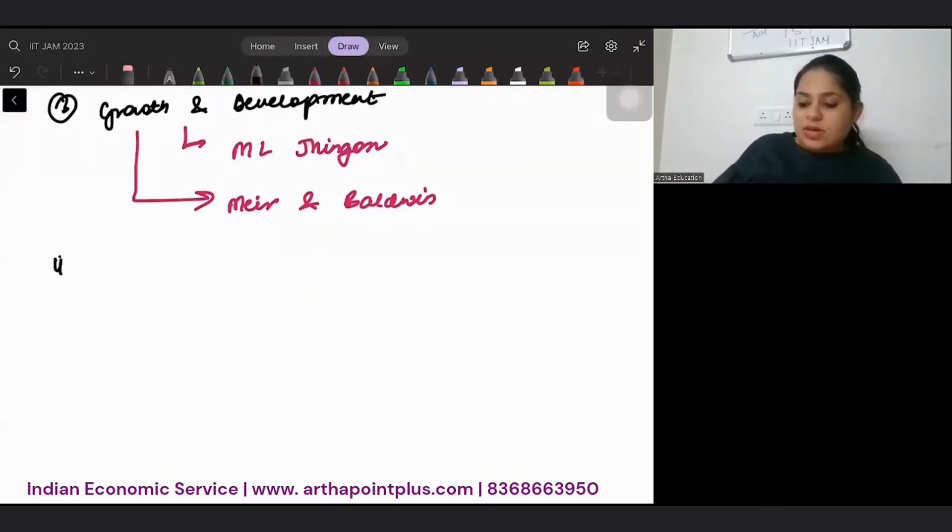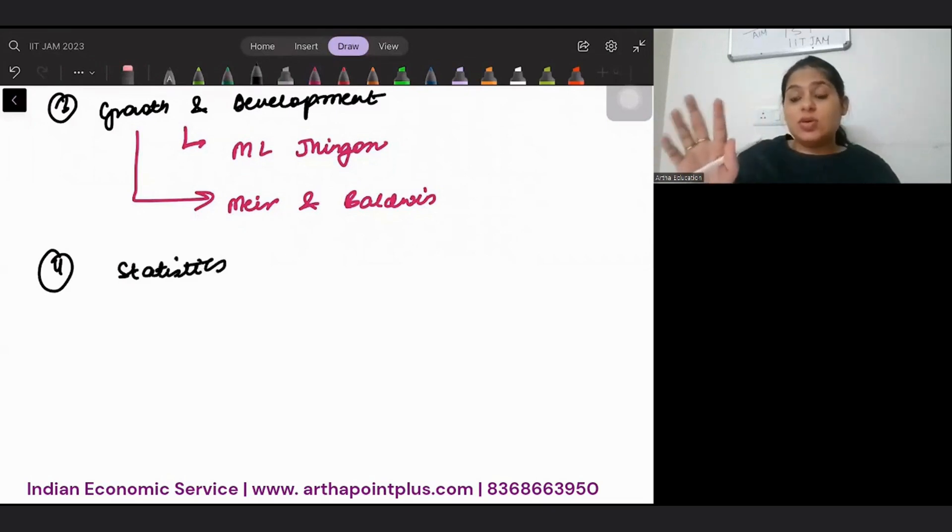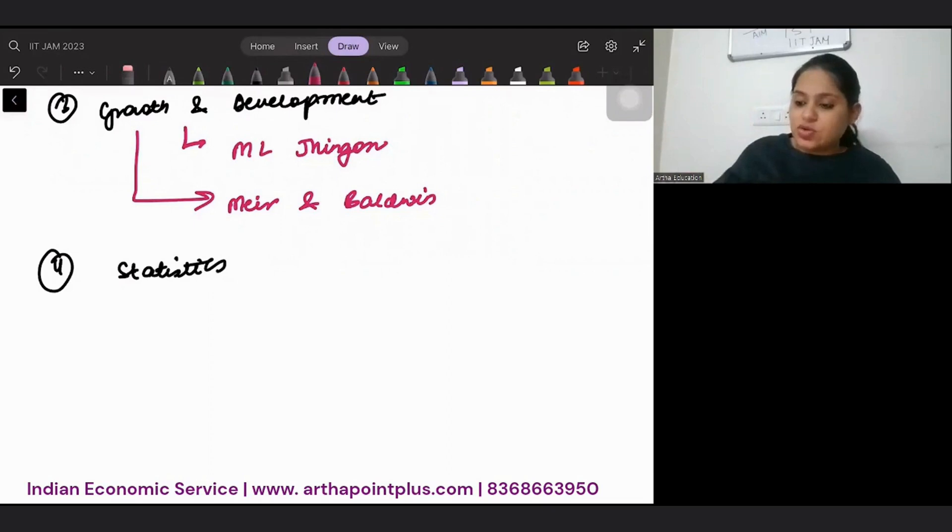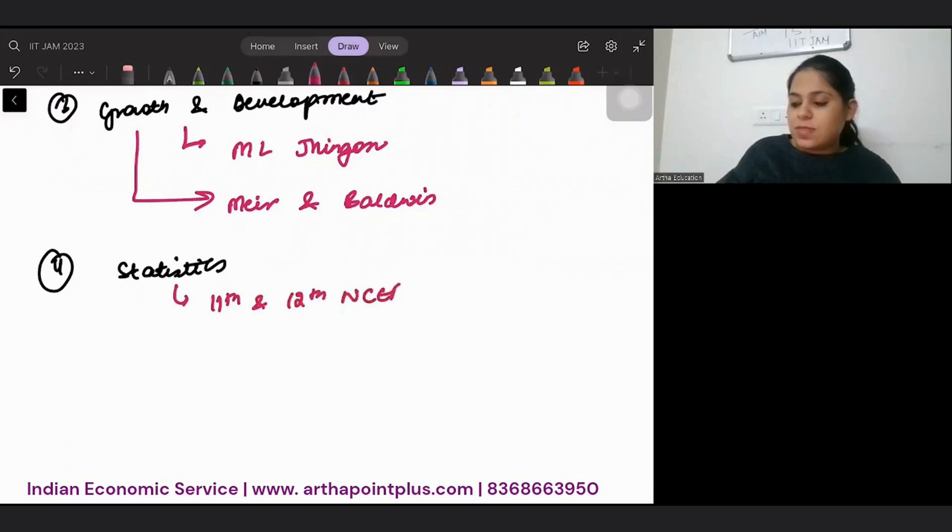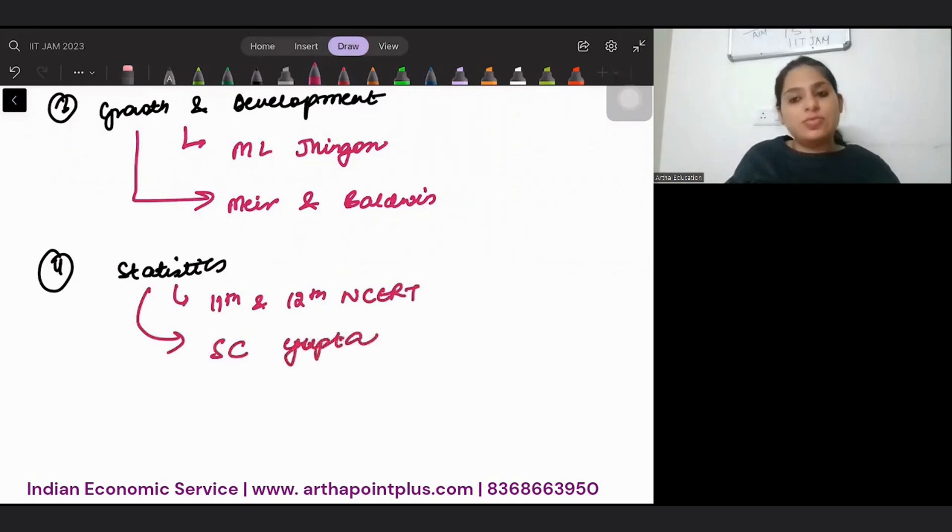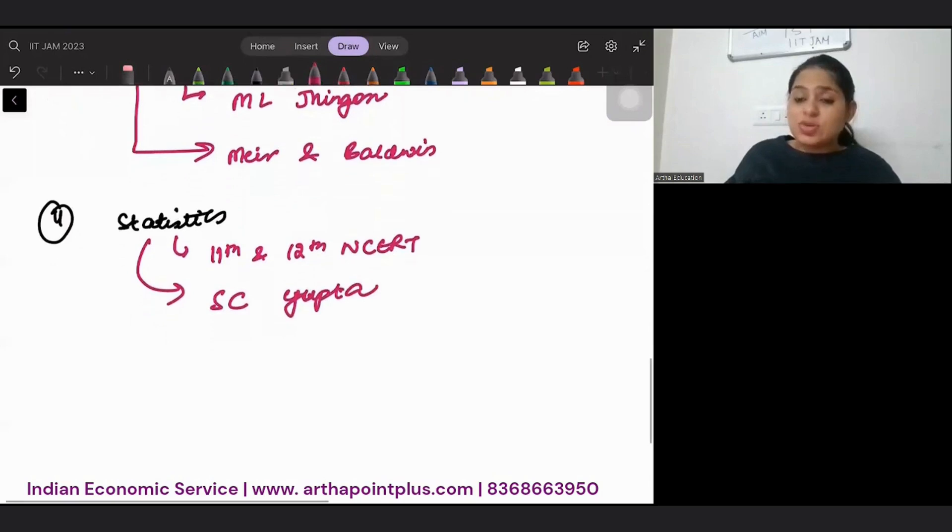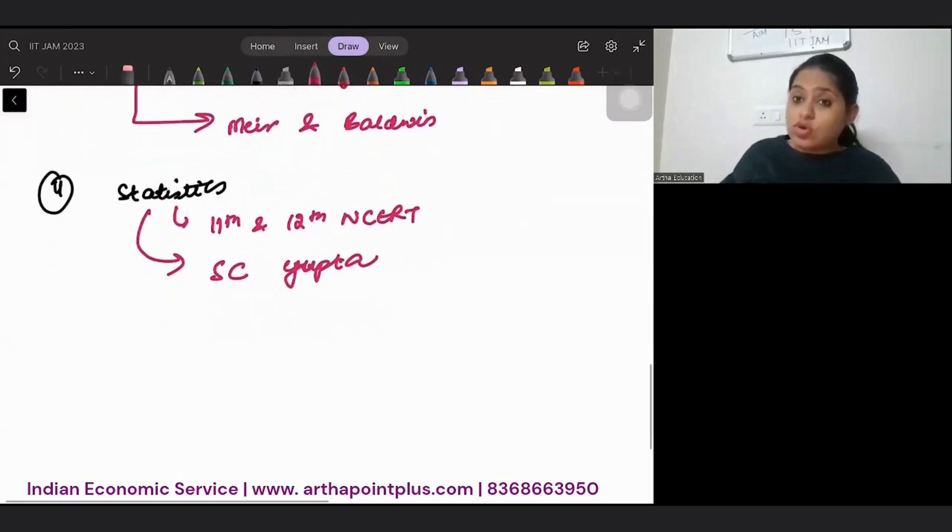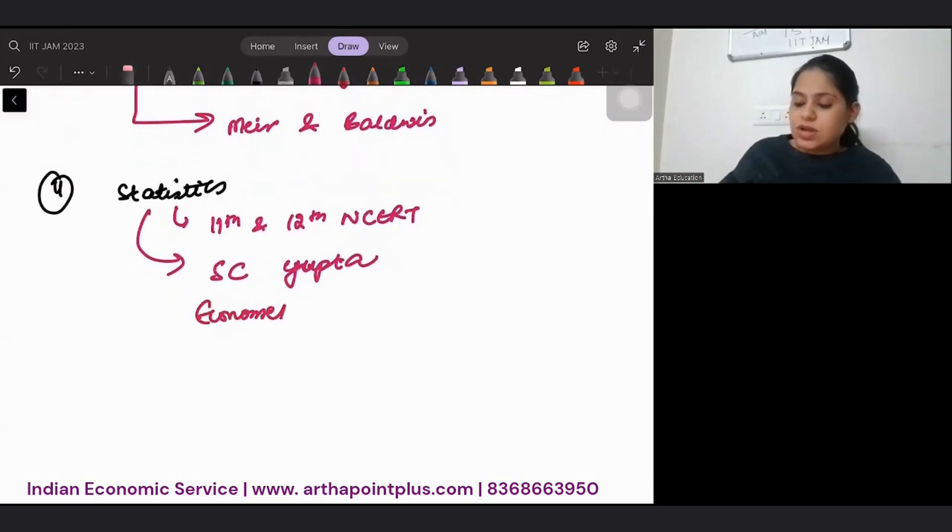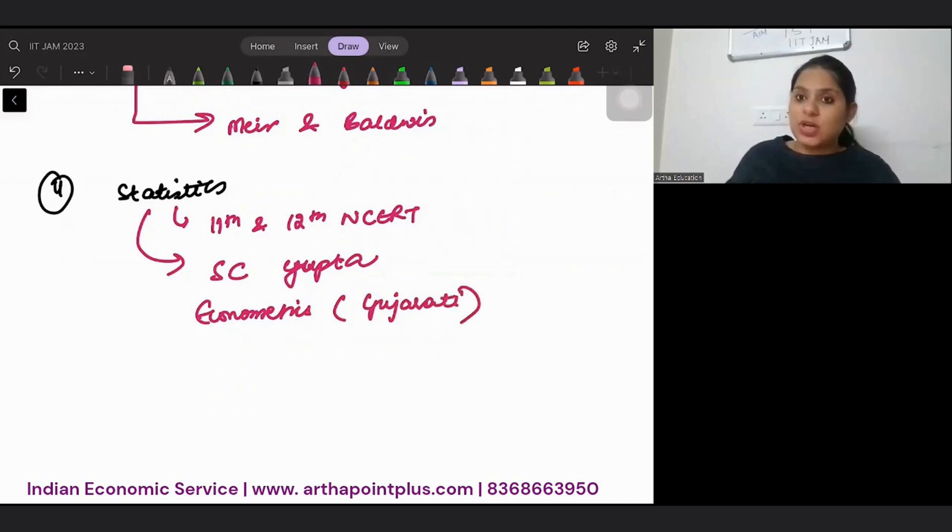The fourth topic is statistics. Statistics class 11th and 12th books are excellent for it. So you should definitely do 11th and 12th NCERT. And then you can just follow S.C. Gupta. That's a very good book. And my suggestion would be, also do Econometrics. And the best book for Econometrics will be Gujarati, basic Gujarati.